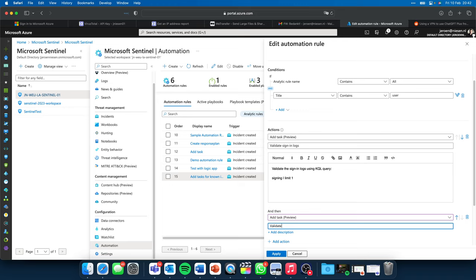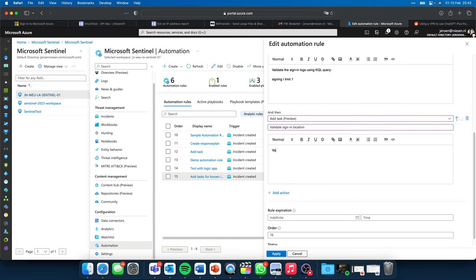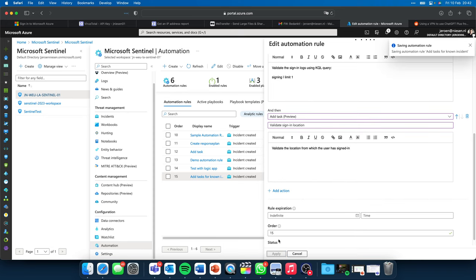I can add more tasks here. Let's also add: Title 'Validate Sign-in Location', Description: 'Validate the location from which the user has signed in.' When I click Apply, those two tasks will get added for any incident that is created with 'user' in its title. So if I now go and create an incident, we will see that the tasks will be added automatically.